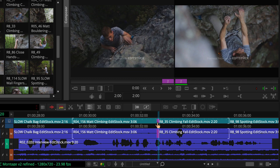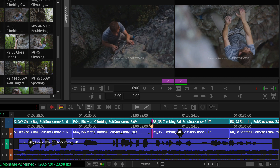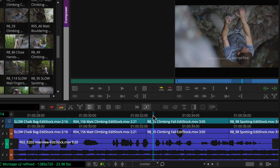If you drag forward to the right, the cut point moves forward. If you drag backwards to the left, the cut point moves backward. Regardless, the shot is no longer changing at the start of the word.